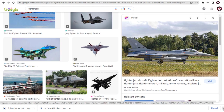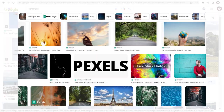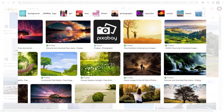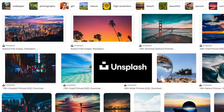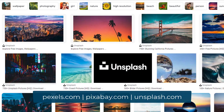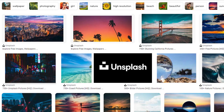Some of the free sites where you can download images are Pexels, Pixabay, or Unsplash. These sites have a vast collection of images that can be used freely. You can see the website links on your screen, and I will add links below in the description section of this video as well.